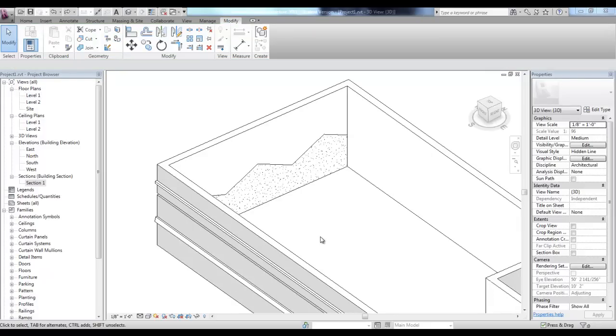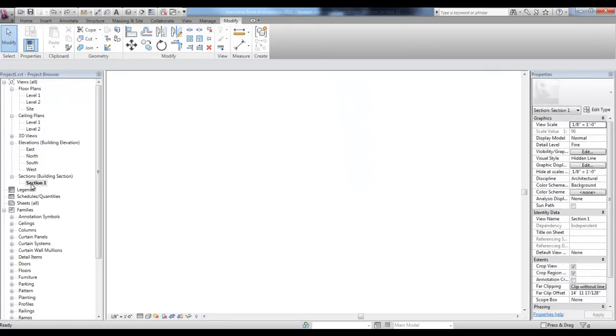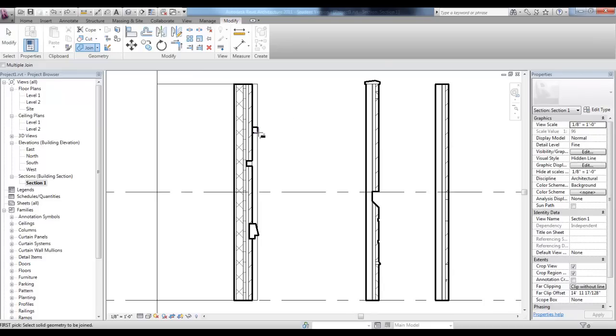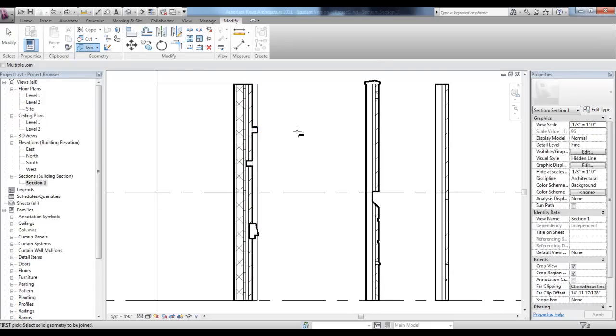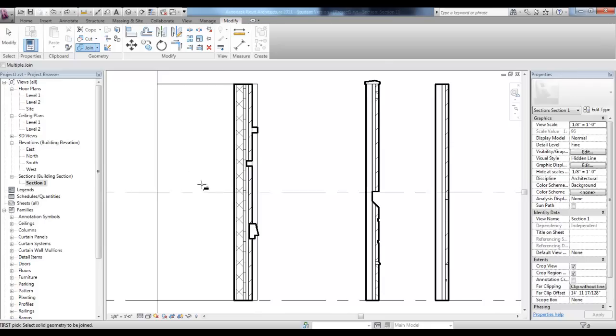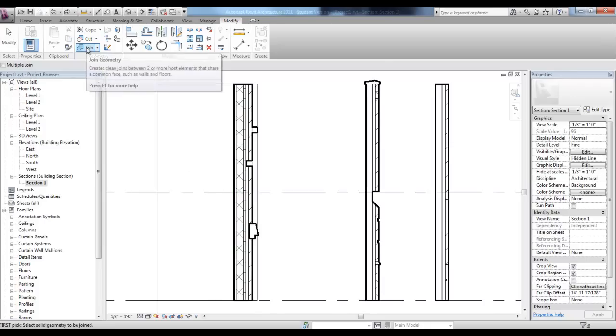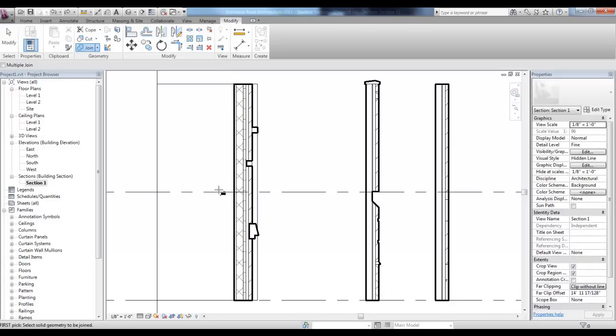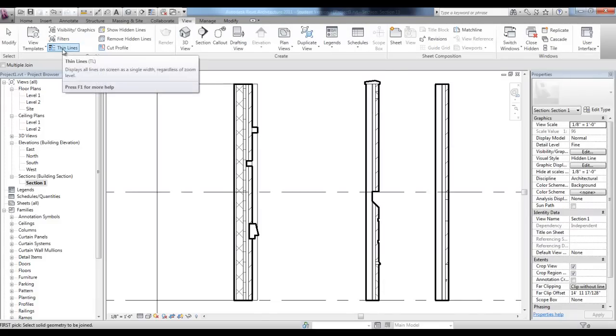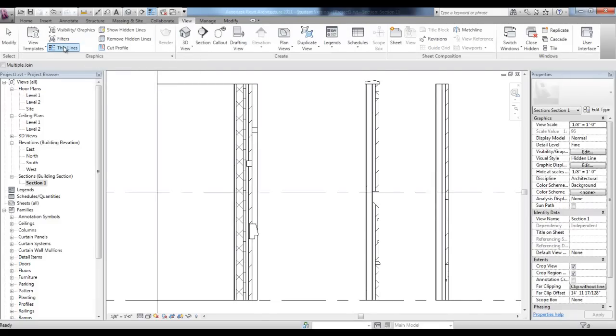Just a couple of quick tools that I'd like to mention. We'll go back to the section view in the modify tab. We could use join geometry to visually join these two elements so that the bold line continues around those elements. If you had a floor surface coming through here and it wasn't cleaning up, you could use join geometry to make that section look a little more continuous. Also in the view tab, there is a tool called thin lines which just changes the display back to thin lines for a different display to work with.